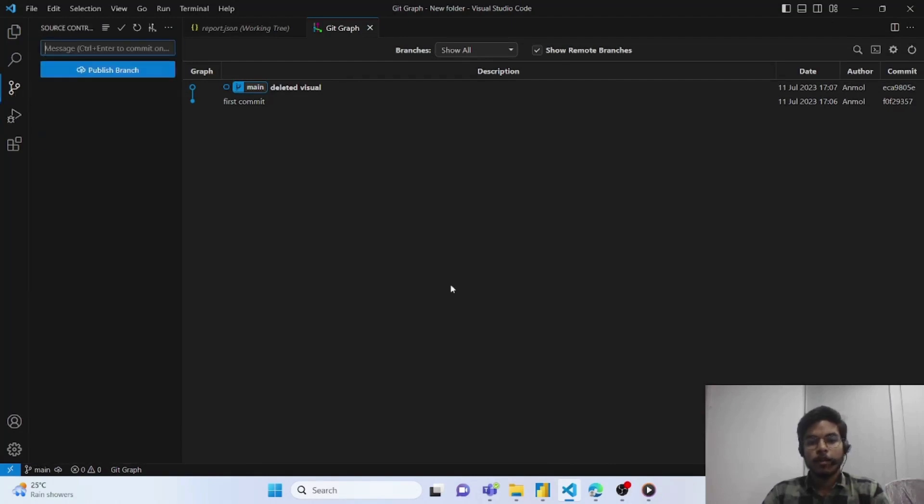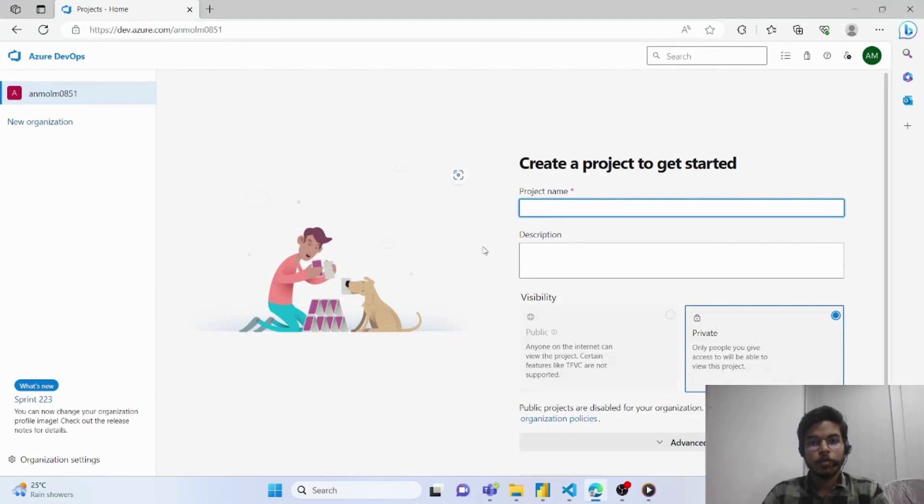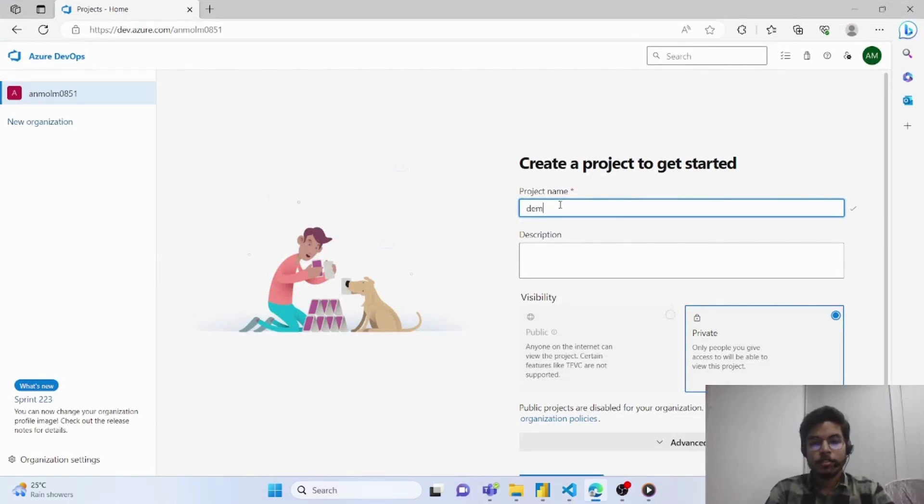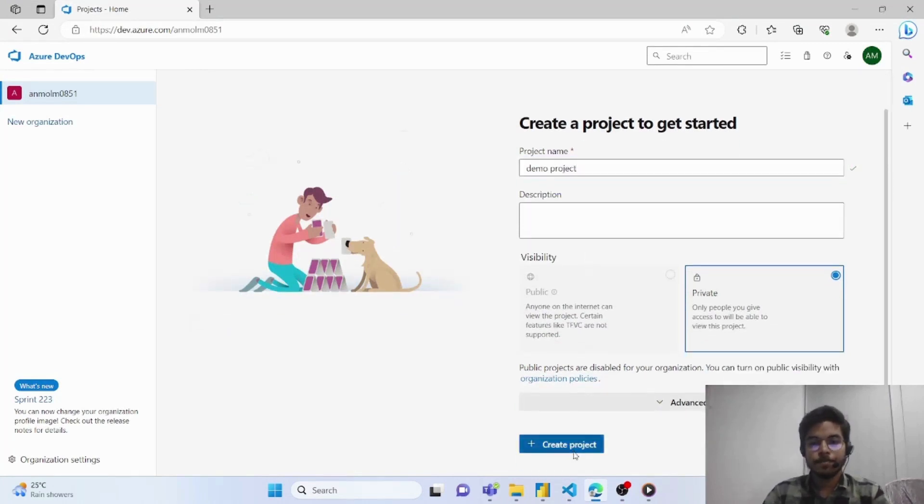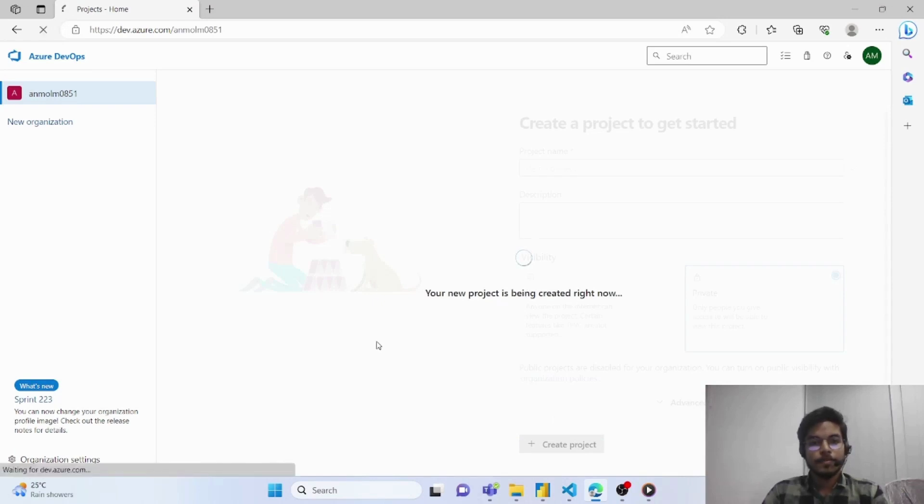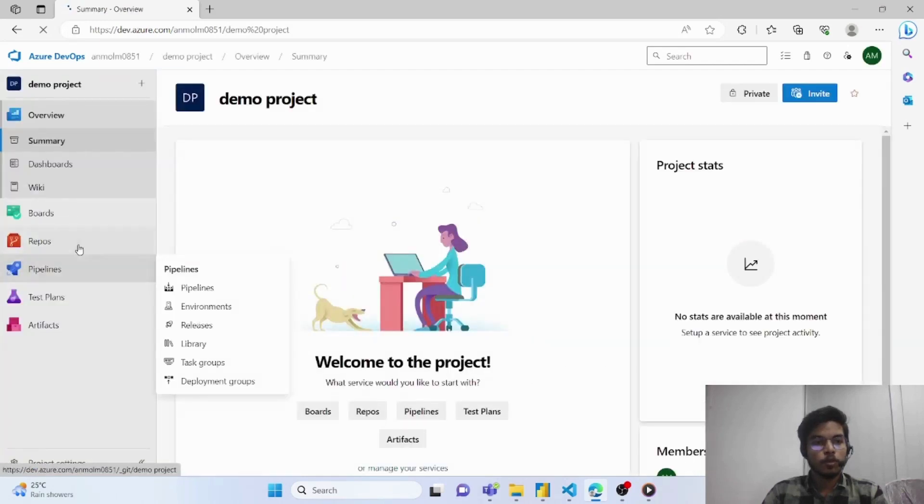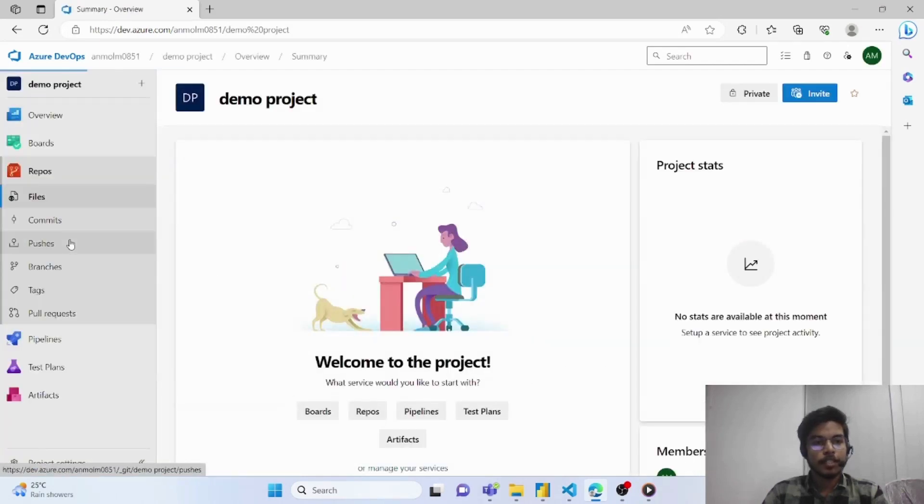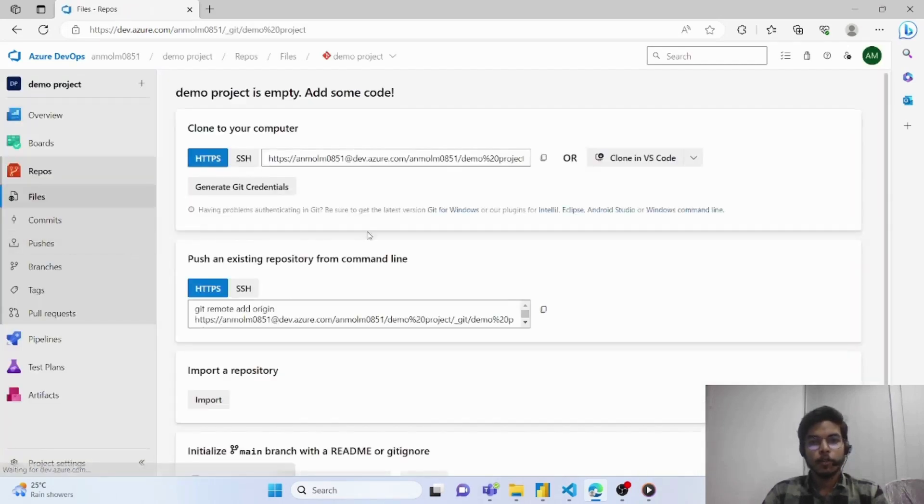To do this you have to login to your Azure DevOps account and then you have to create a demo project. You can name it according to your project. I am naming it as demo project. Once the project is created you have to go to the repository section and from here you have to copy this link.